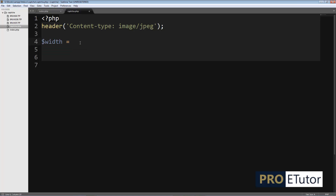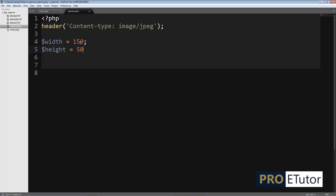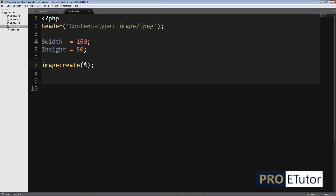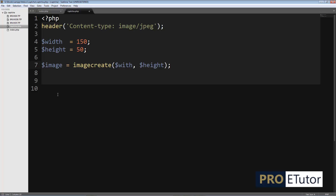Next I'll declare a few variables. The first variable is width, which will be 150. You don't need to append px because it won't work. The height will be 50 pixels, whereas the width will be 150 pixels. Then I'll call imagecreate — the first parameter is width and the second is height — and save the returned image in a variable called image.